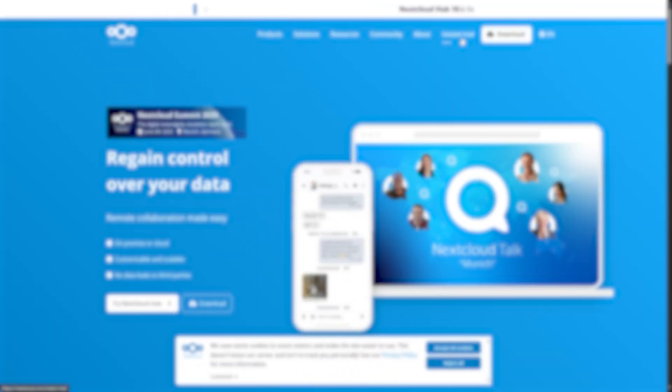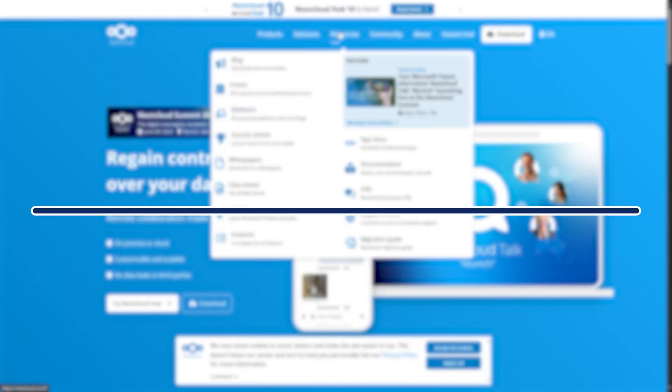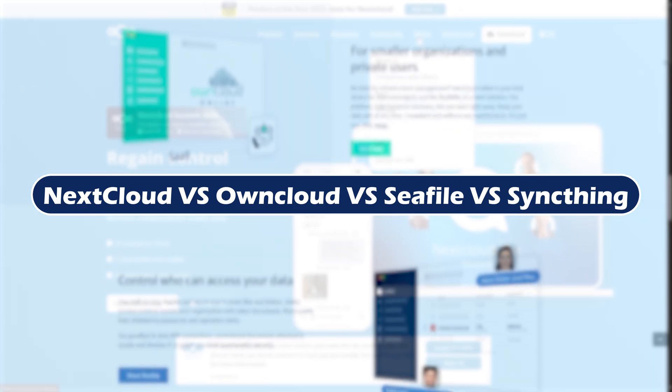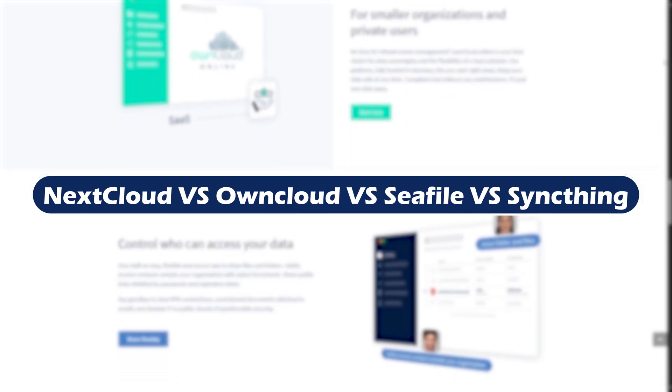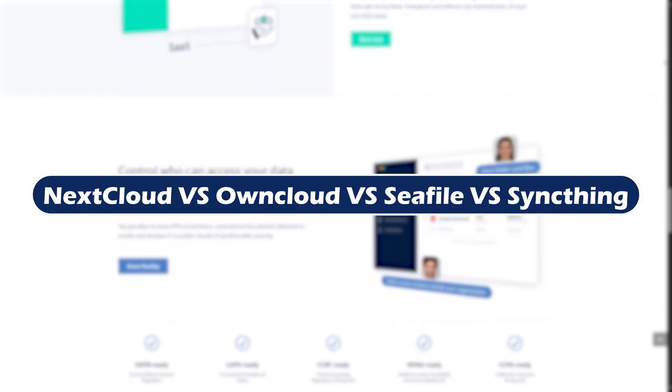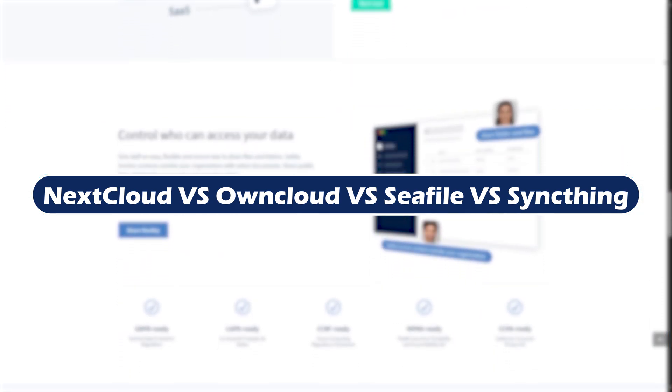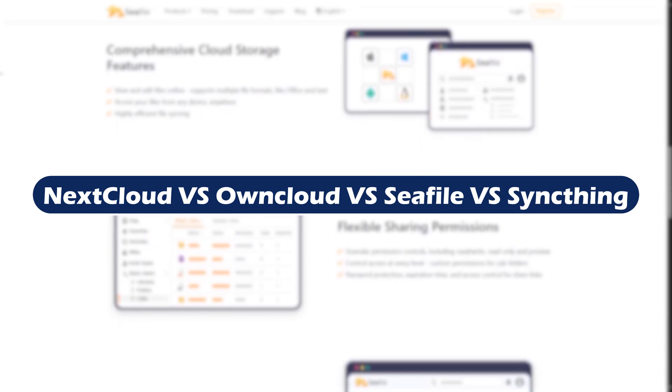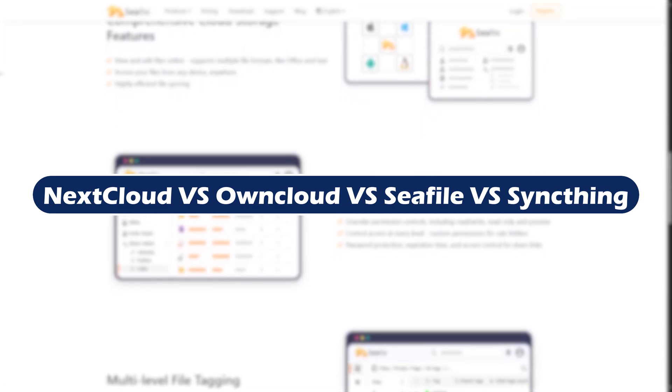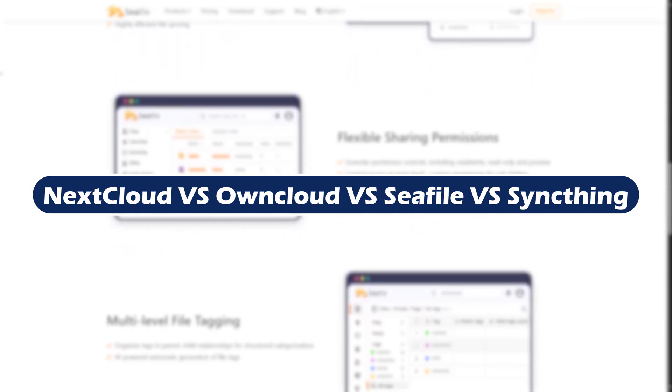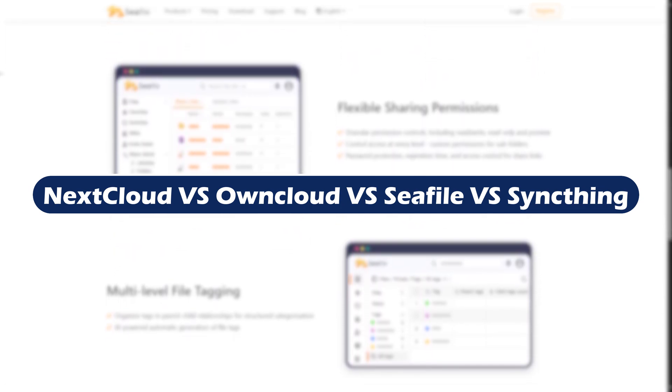Looking to take control of your data in 2025? You have probably heard of Nextcloud, Oncloud, C-File, and Synthink. But which one is actually best for you? In this quick video, we'll compare them head-to-head to help you make the right choice. Let's dive in.